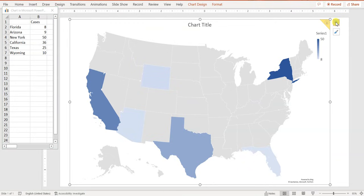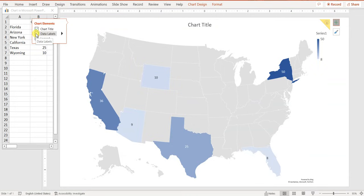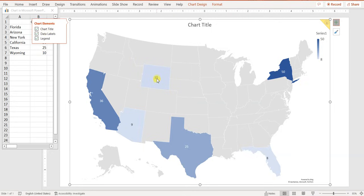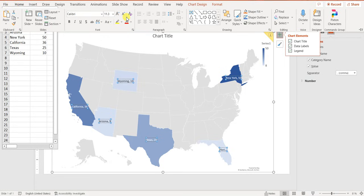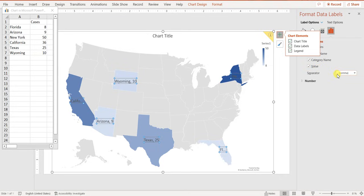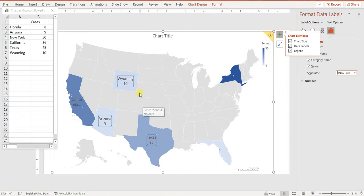If you need to add data labels, go to Labels. You can click 'More Data Label Options' and on the right panel, click 'Category Name' to add the state names to the map. Go to Home to increase the font size so it's readable. You can also choose the separator — comma, semicolon, or new line. New line makes it easier to visualize.